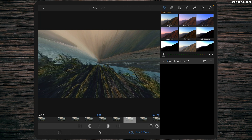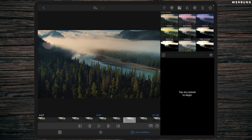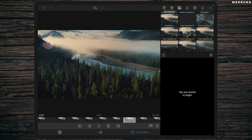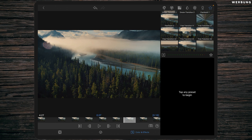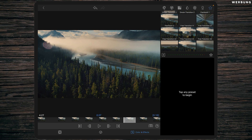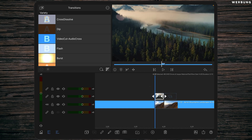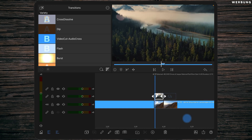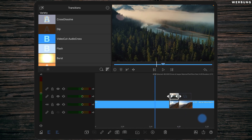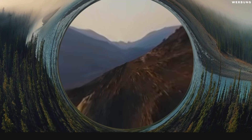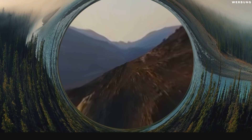There is just one exception and that's Free Transition 1 — there is no Free Transition 1 Part 2. You only have to apply it to the first cut clip and then simply drag it above the second one, because it will loop through like this.